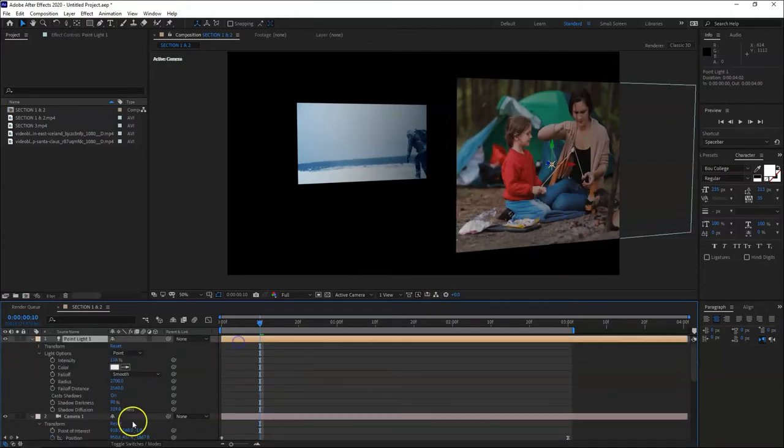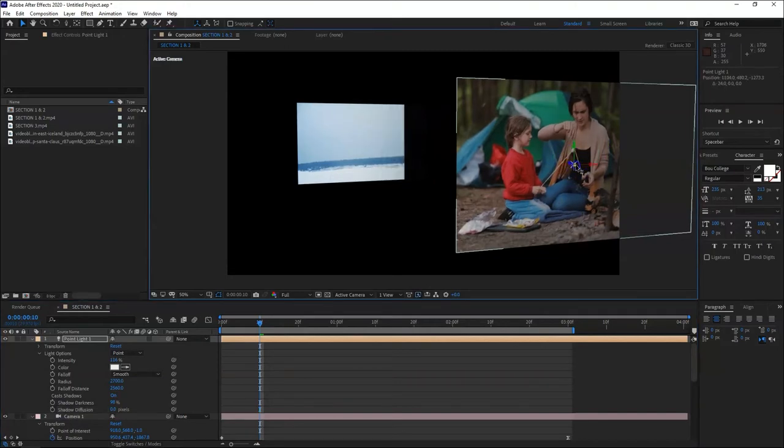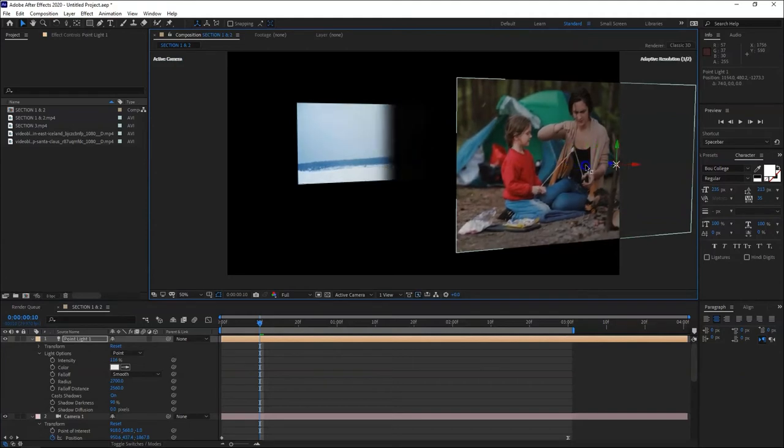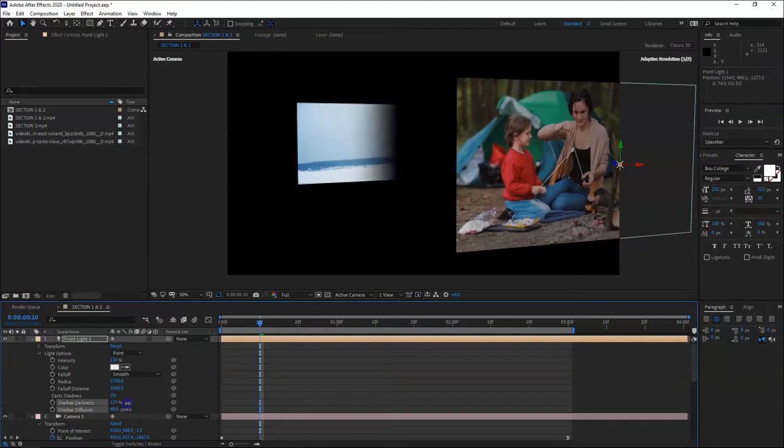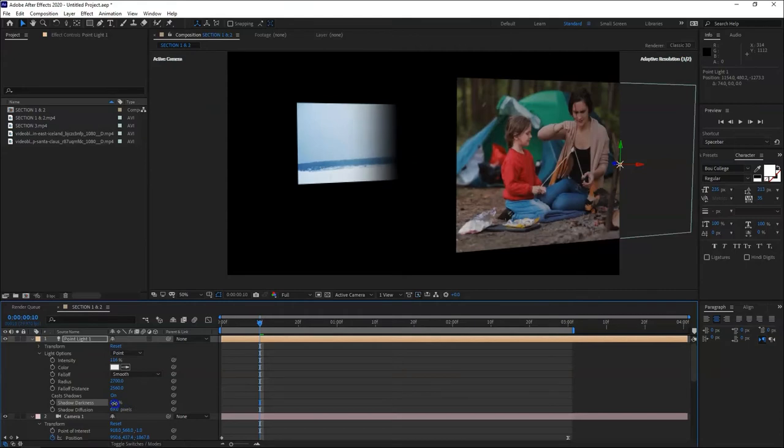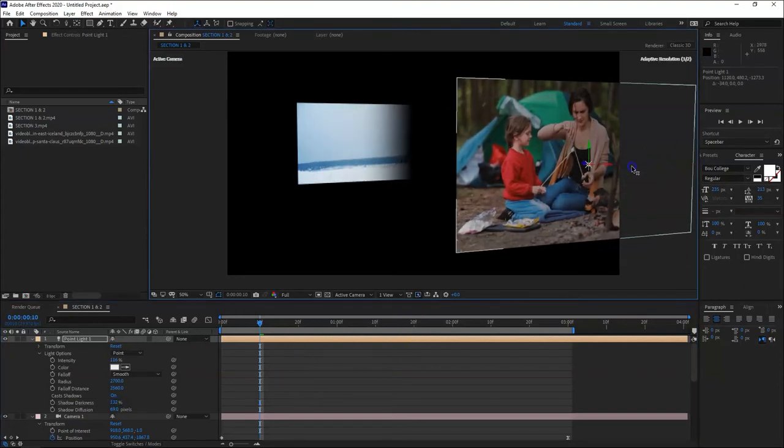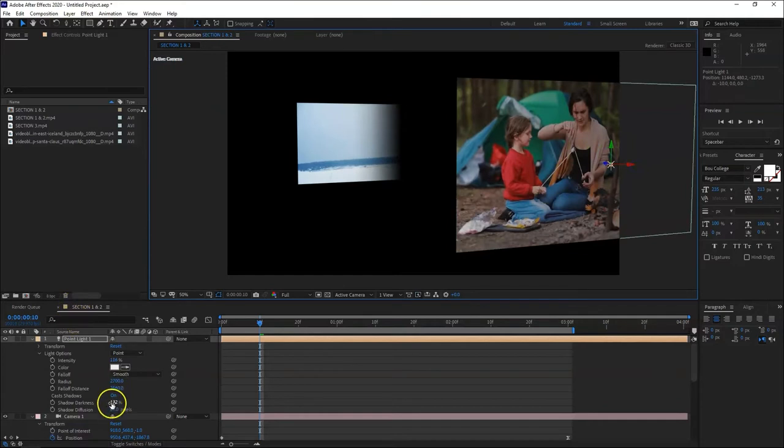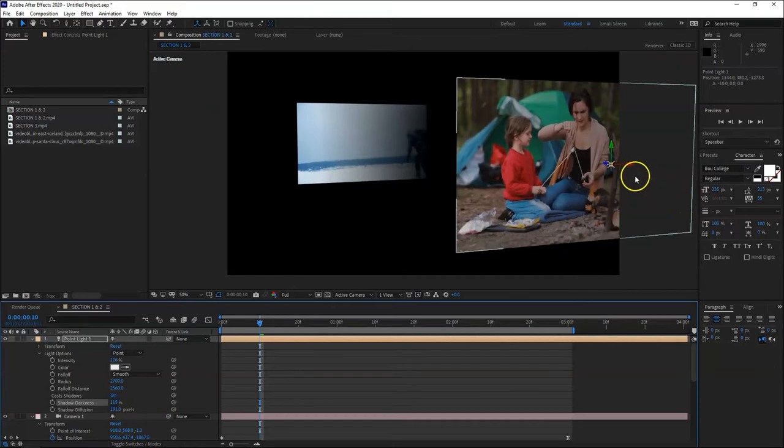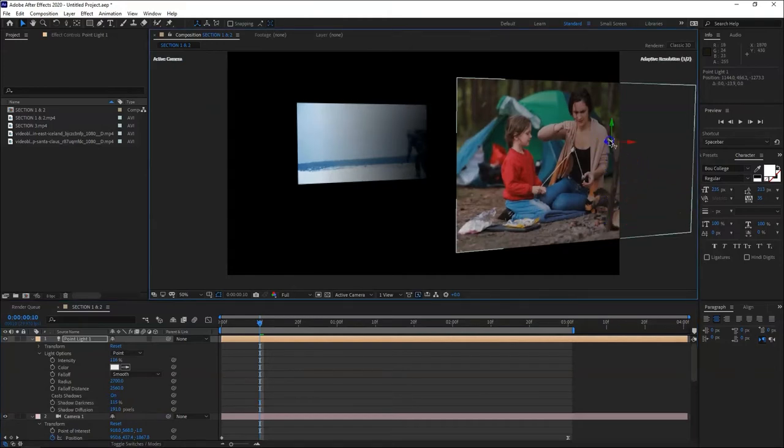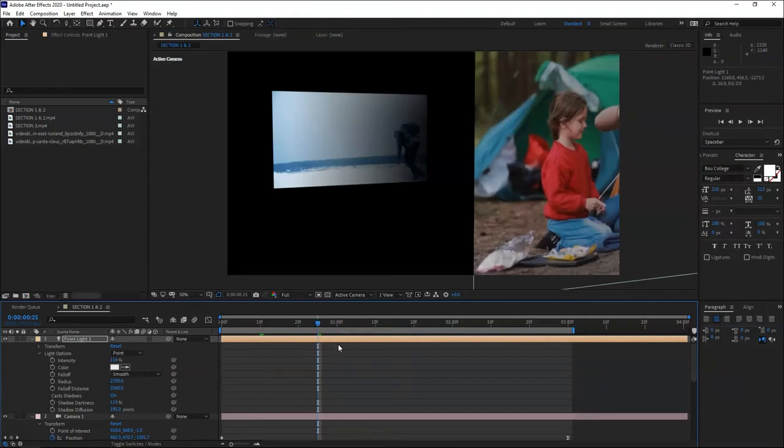Let's hide these two and focus on the shadows here so we can see the two properties we can play with. Let's go to the light - this is the diffusion. If you bring down the diffusion to zero, you see the shadow is hard. When you increase it, the shadow softens. The darkness is like opacity - the higher, the darker the shadow will be.